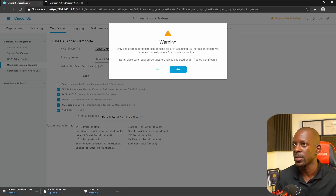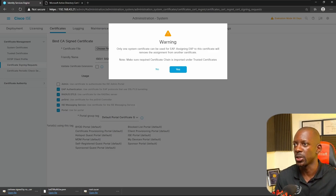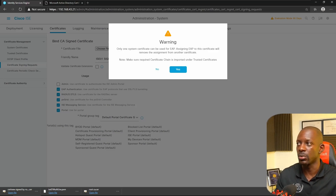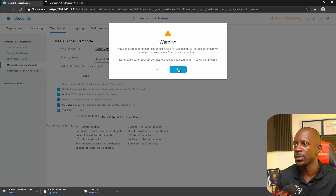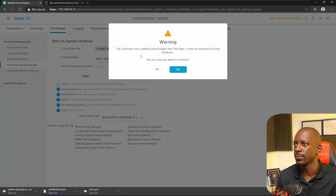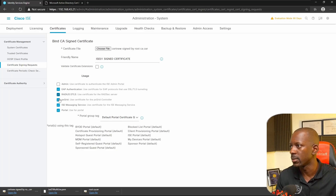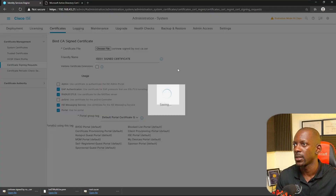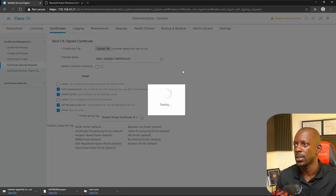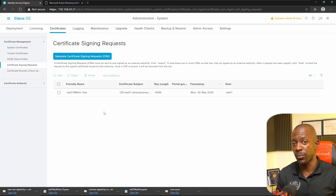Make sure your root certificate chain is imported under Trusted Certificates — this is what we did initially when importing the root CA into the trusted certificates. However, for some reason I had an issue with the first certificate that was issued by the root CA, so I had to redo the whole process from the beginning. We are at the step where we have to bind the certificate signed by the root CA with the CSR.